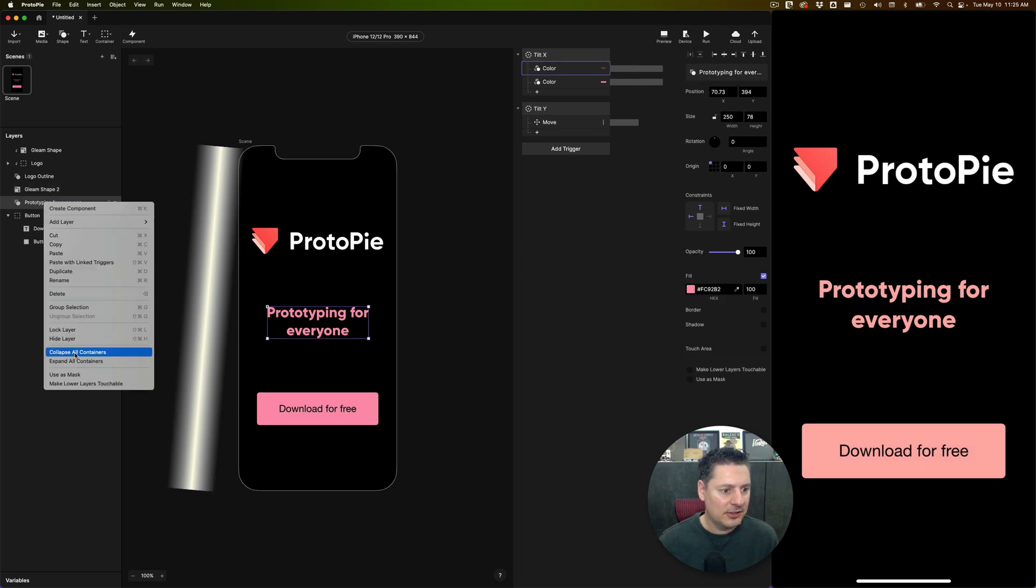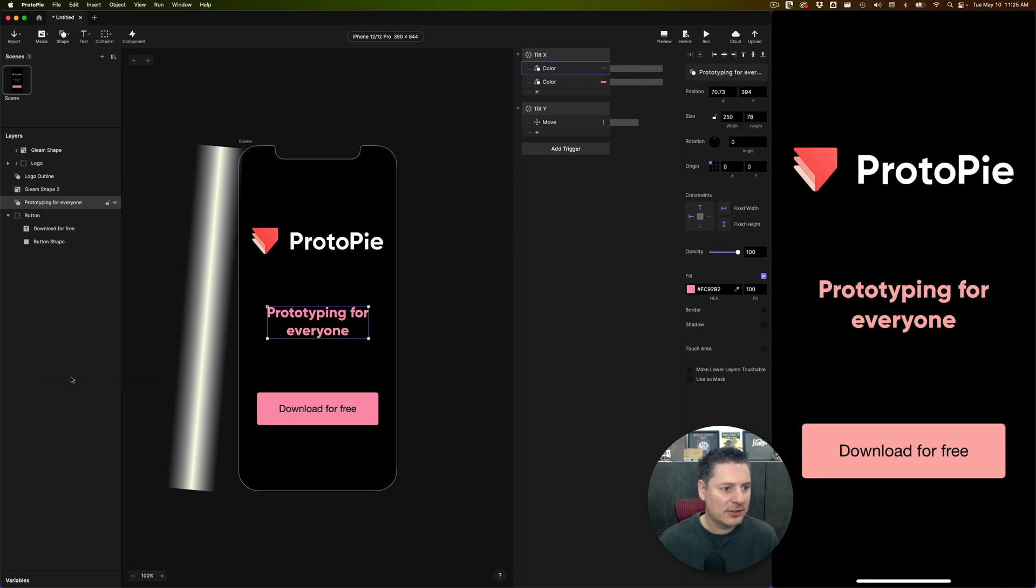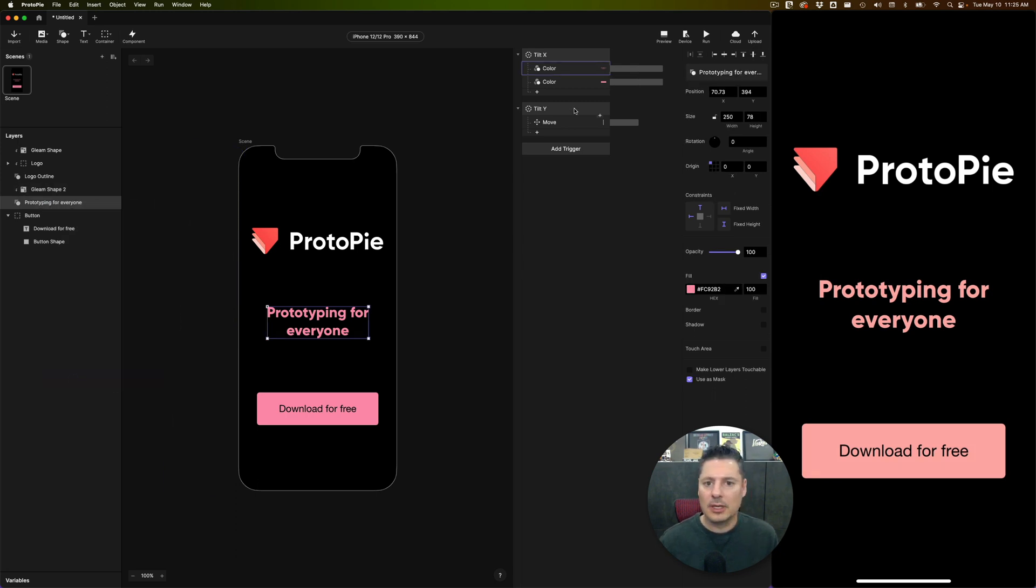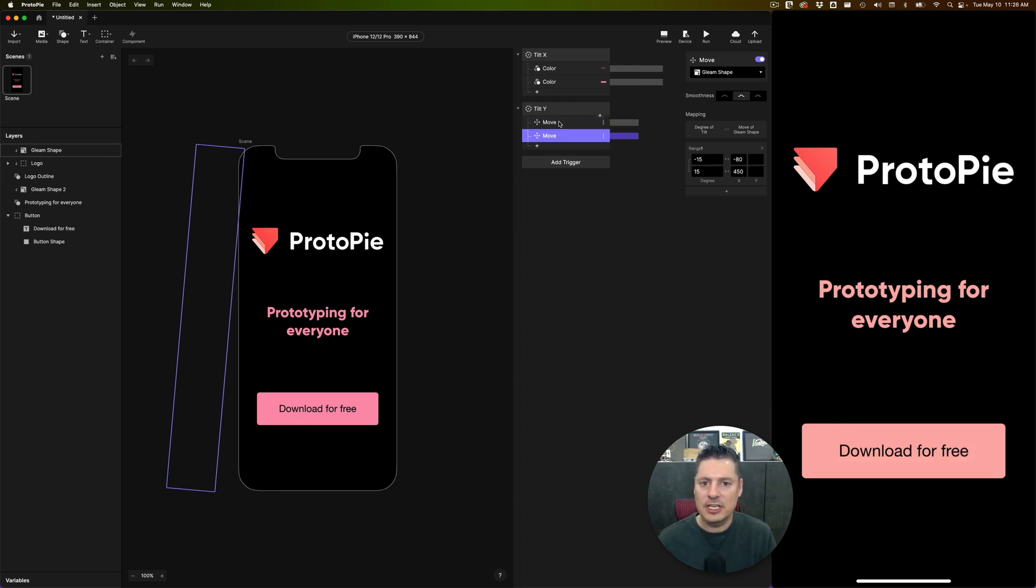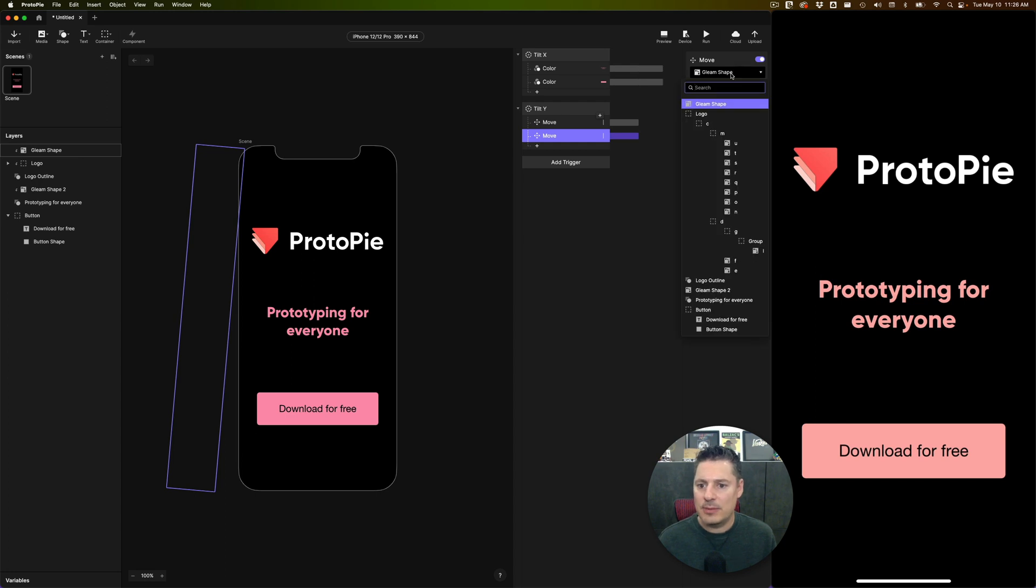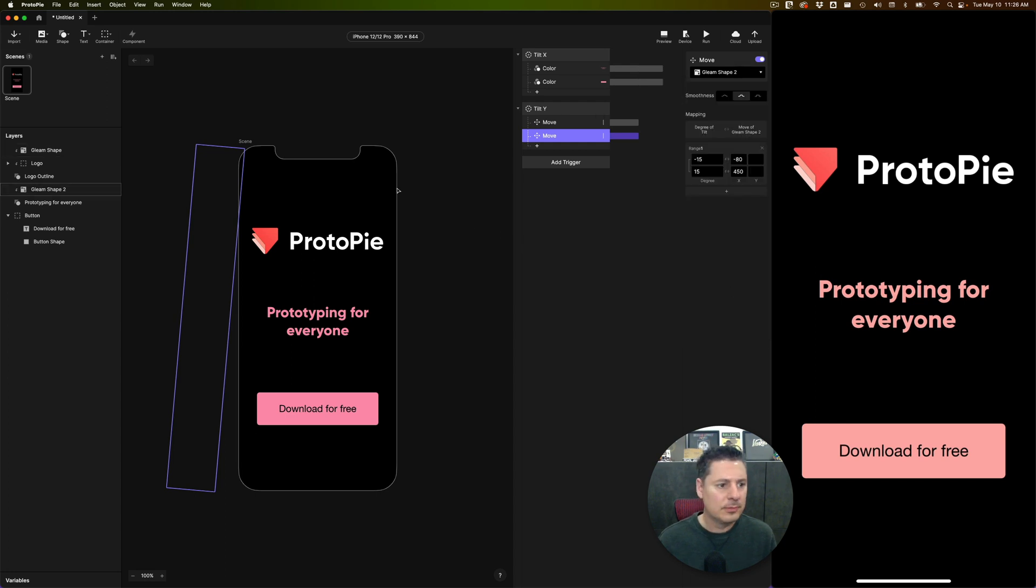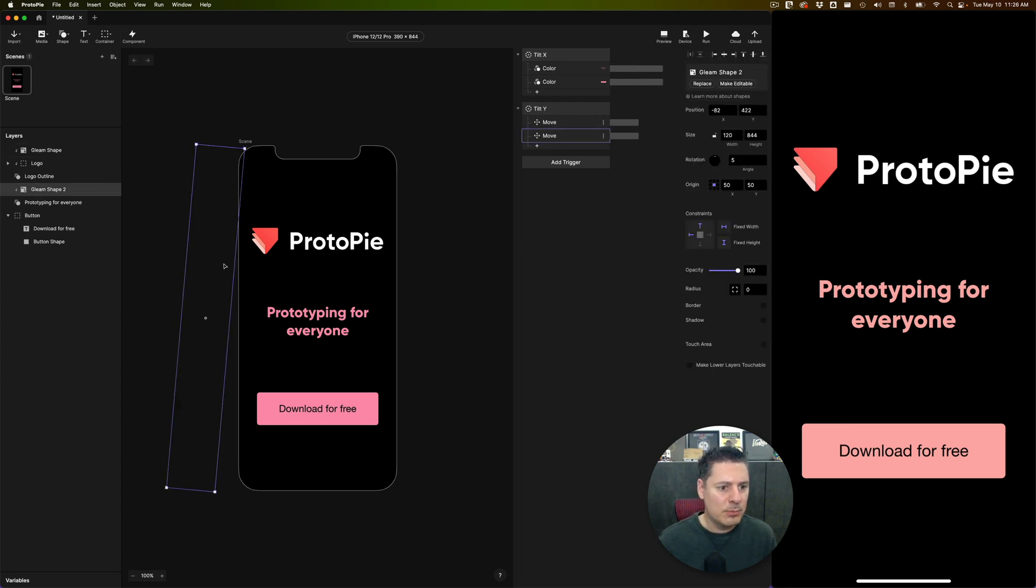And I'm going to drag it over top of the prototyping for everyone layer. And I'm going to say, use this mask. And let's do the same thing now, I'm going to duplicate this move layer, command D. And instead of gleam shape one, I want this to be gleam shape two. And you're going to see if I move gleam shape two across, I'm now getting that effect on the prototyping for everyone text.